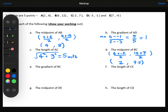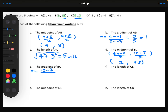Part E, we want the gradient of BC. The change in the y coordinates: 12 minus 7, divided by the change in the x coordinates, which is 6 minus negative 2. So 12 minus 7 is 5, and 6 minus negative 2 — so 6 plus 2 — is 8. 5 over 8 doesn't simplify very nicely, so I'll just leave the gradient as 5 eighths.